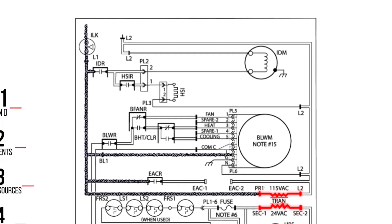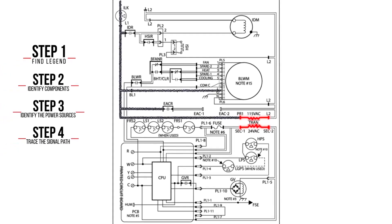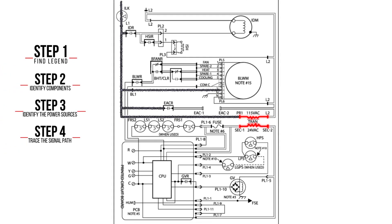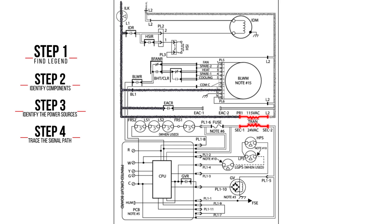The transformer consumes power, therefore must return to its source. This completes the electrical circuit, allowing current to flow continuously.